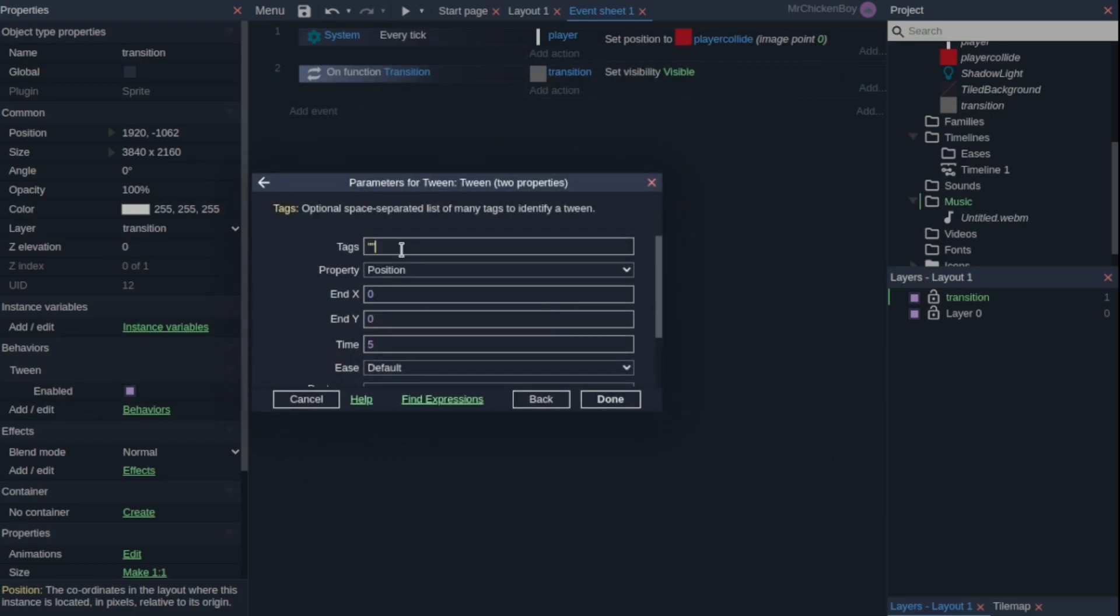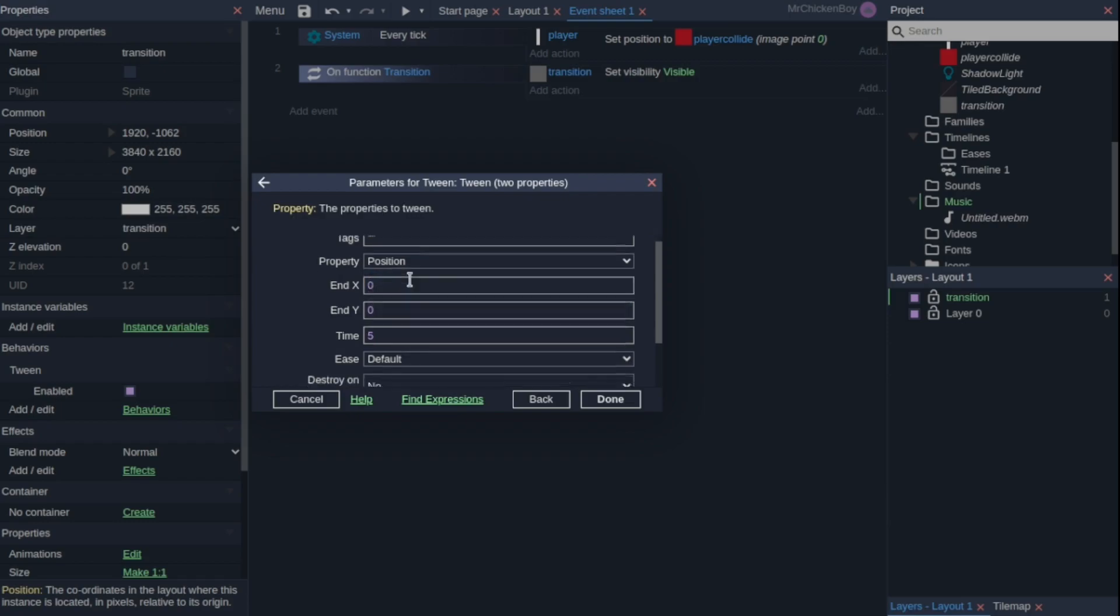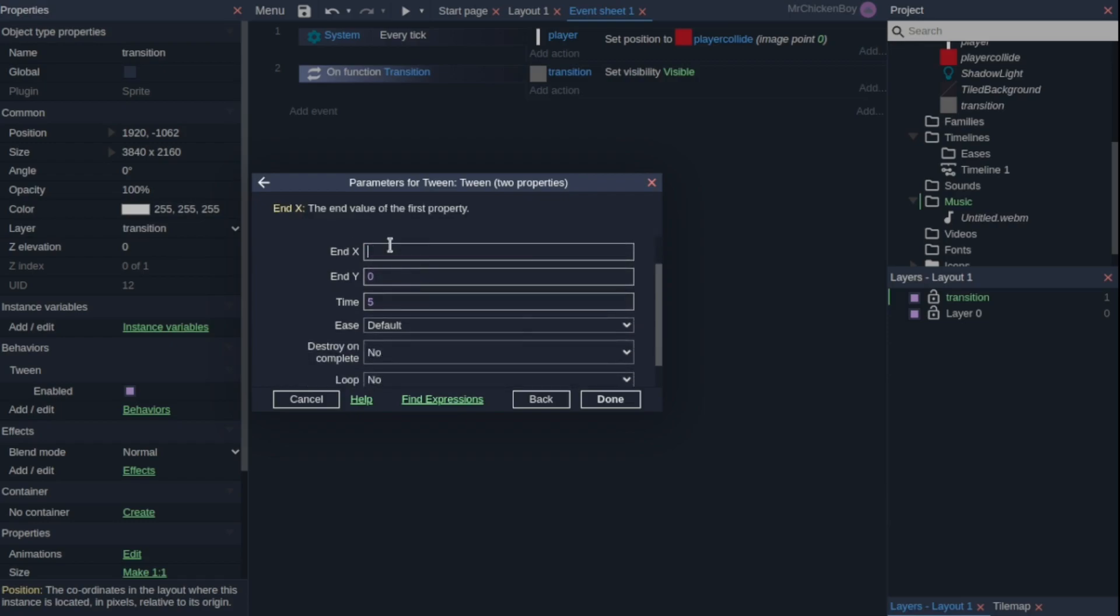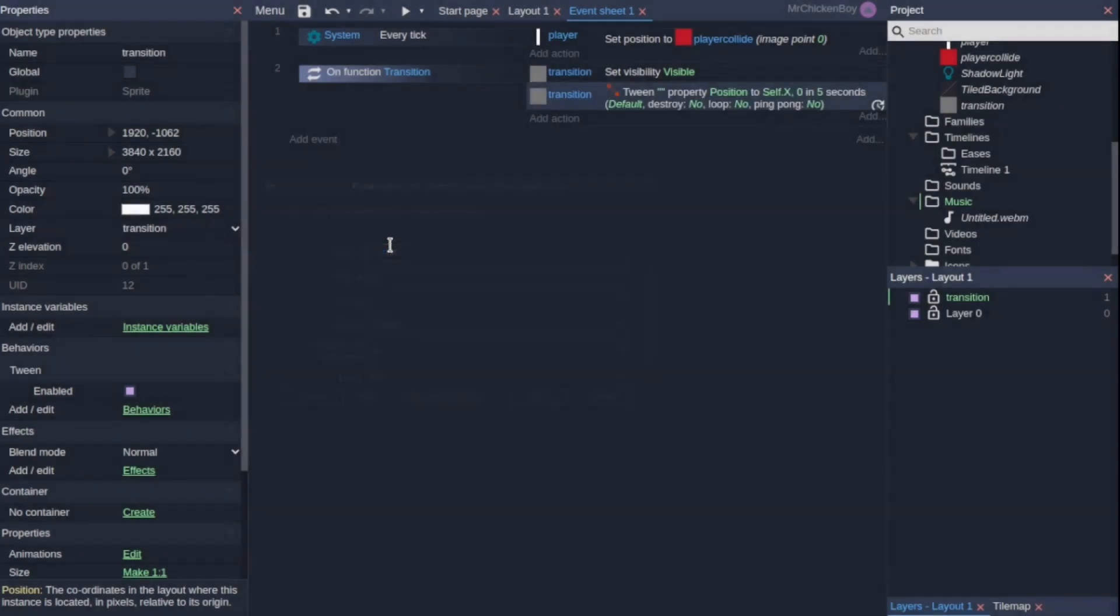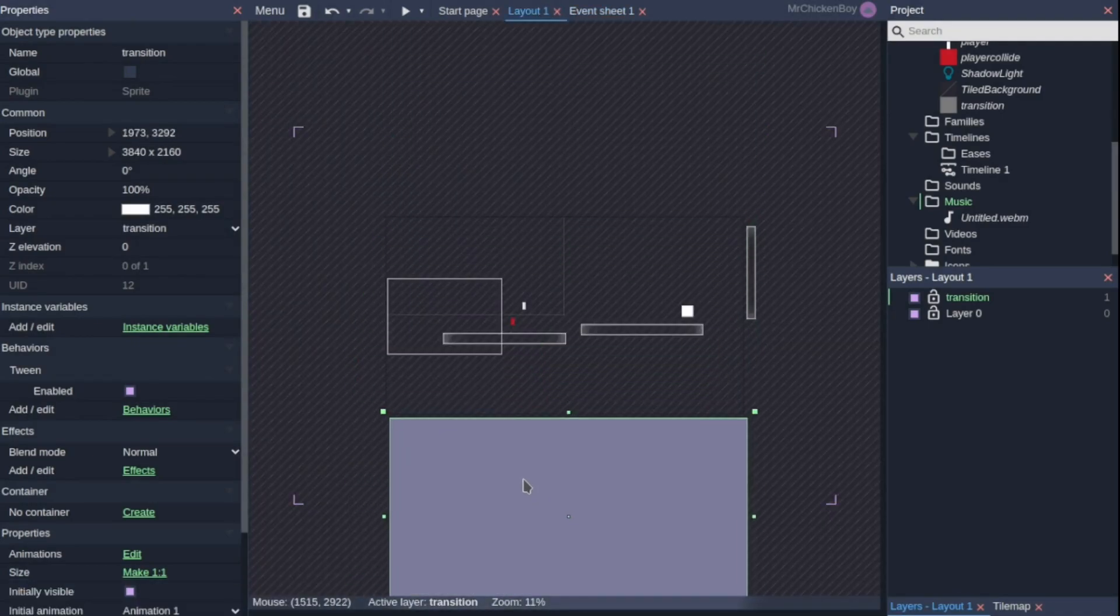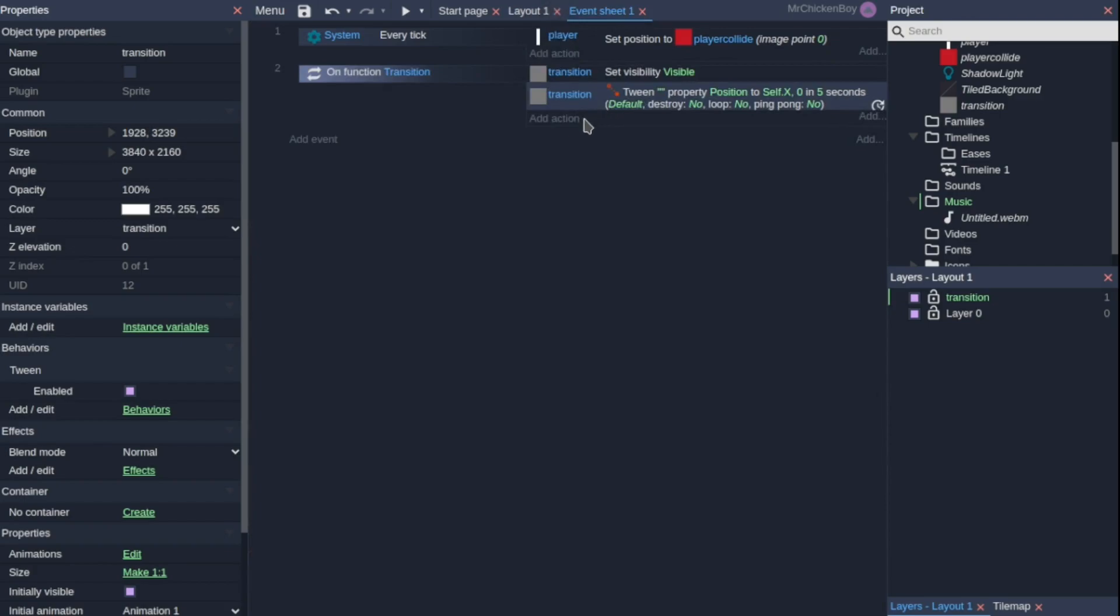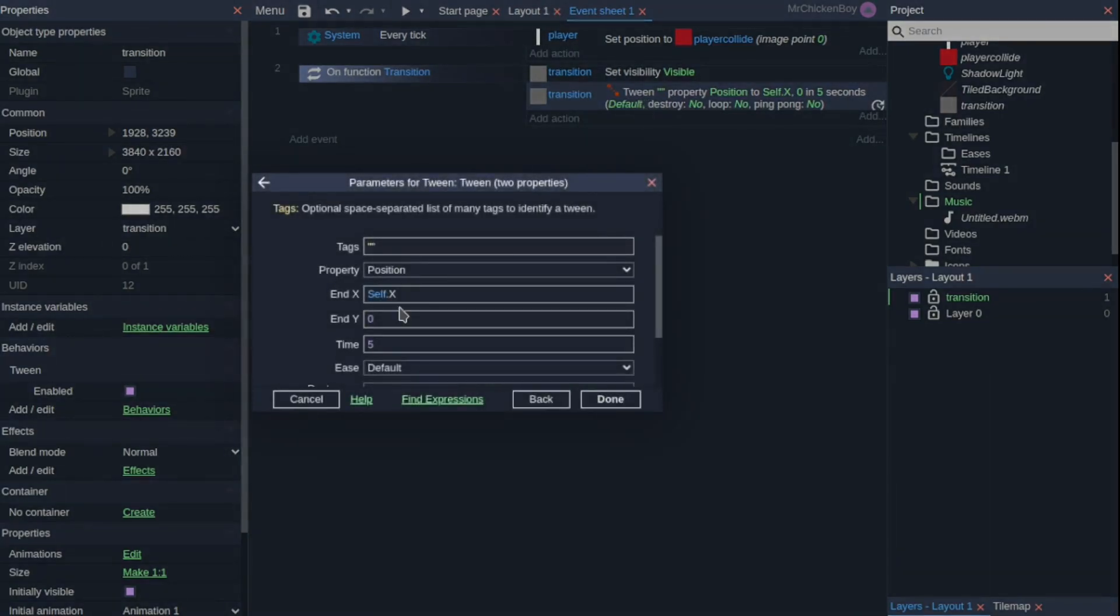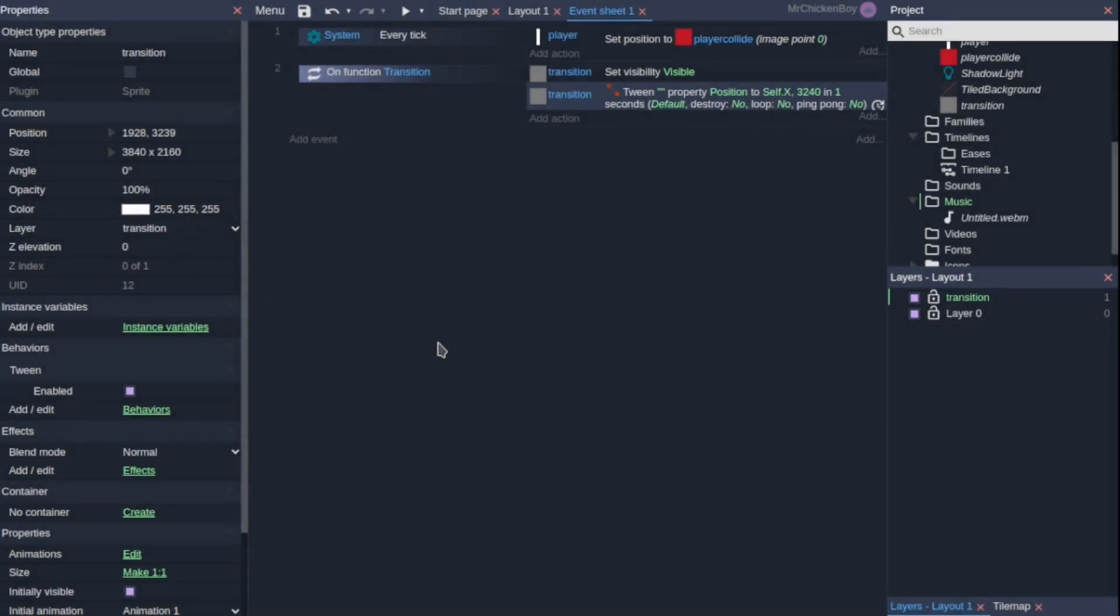You can put any tag you want in here, but since I'm using only one tween, it's not necessary. Set the property to be position and the index to be self.x because we don't want our x to change in our case. And for our self.y, we can actually go and check here. So if we drag this down to our desired location around here, you can see it's 3239. We can round this out to 3240. For our time, you can choose any time. Usually it's quite a short time because you don't want to wait a huge amount of time for a transition. So I'll be choosing one second, but you can also choose lower.